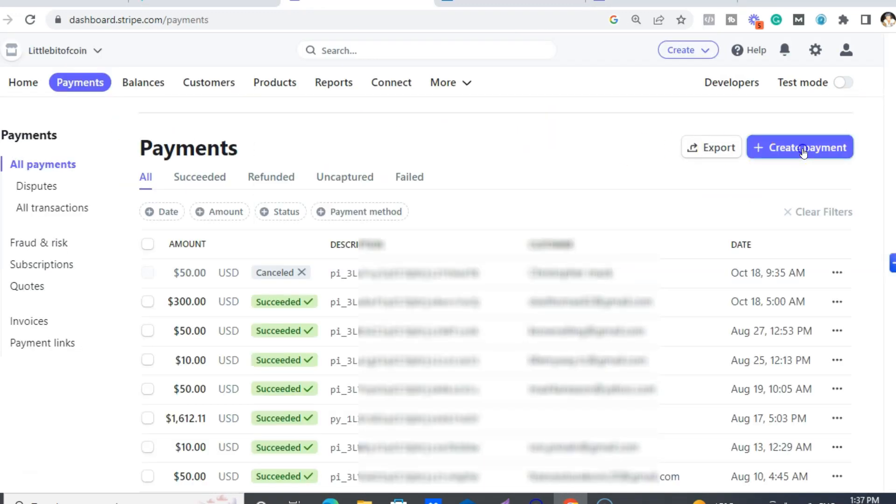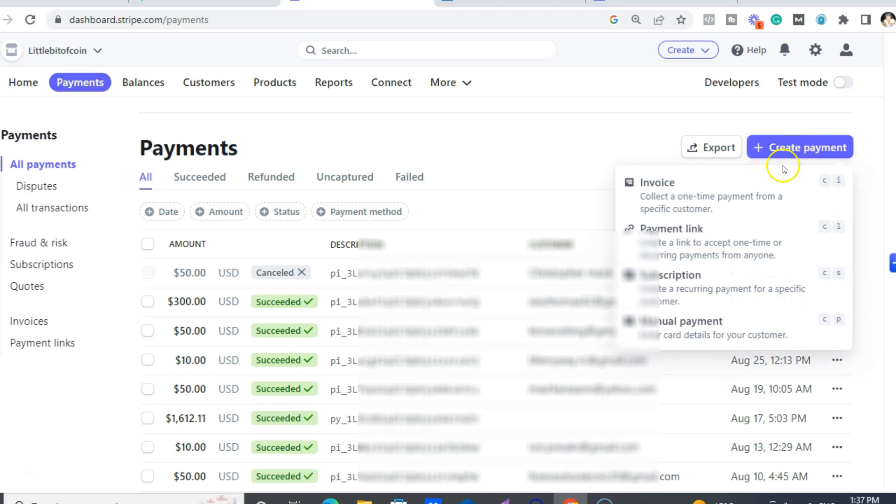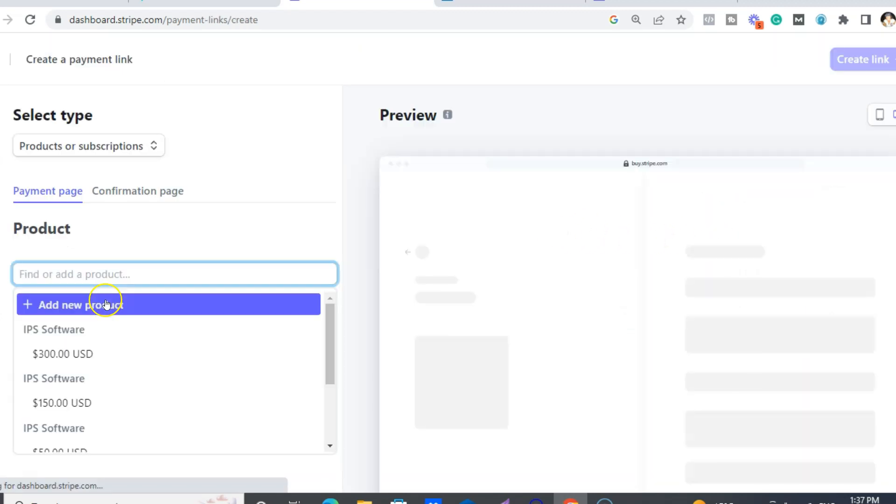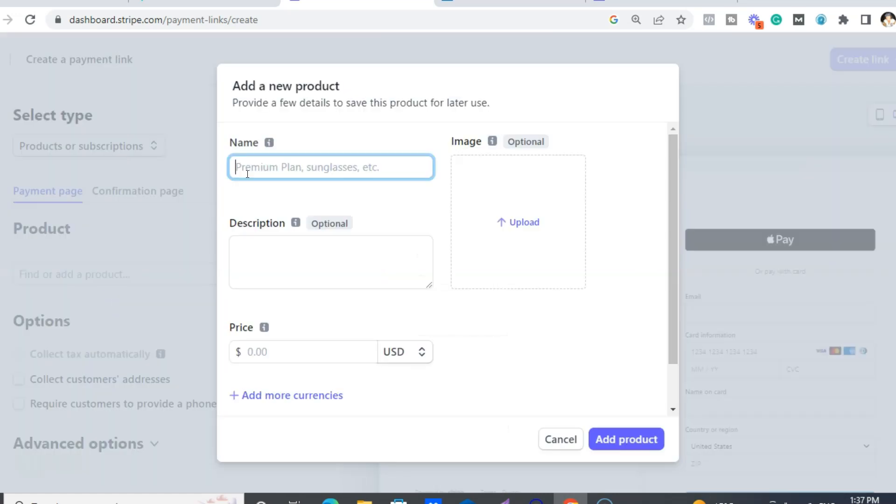So what you want to do is create payment. You want to create a payment link. So you go add a new product. And if you are using this for Infinity Processing System, then just put in IPS. And there's three levels: there's a starter level at $50, the expert level at $150, and then the pro, which is $300. So we'll just put IPS.